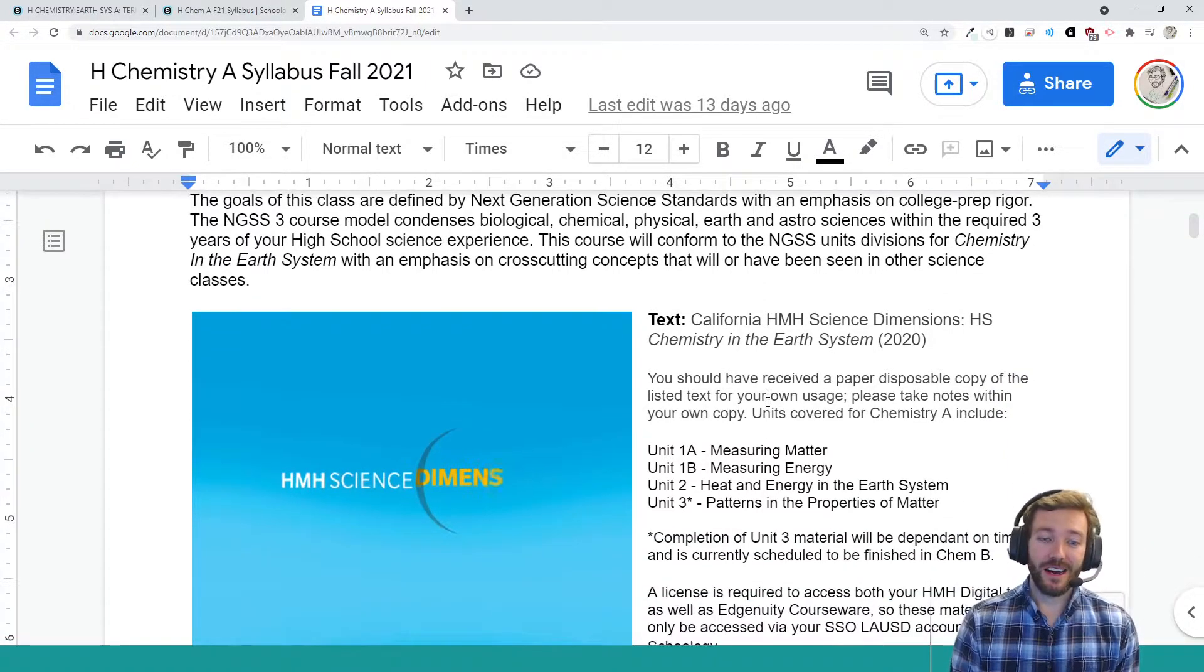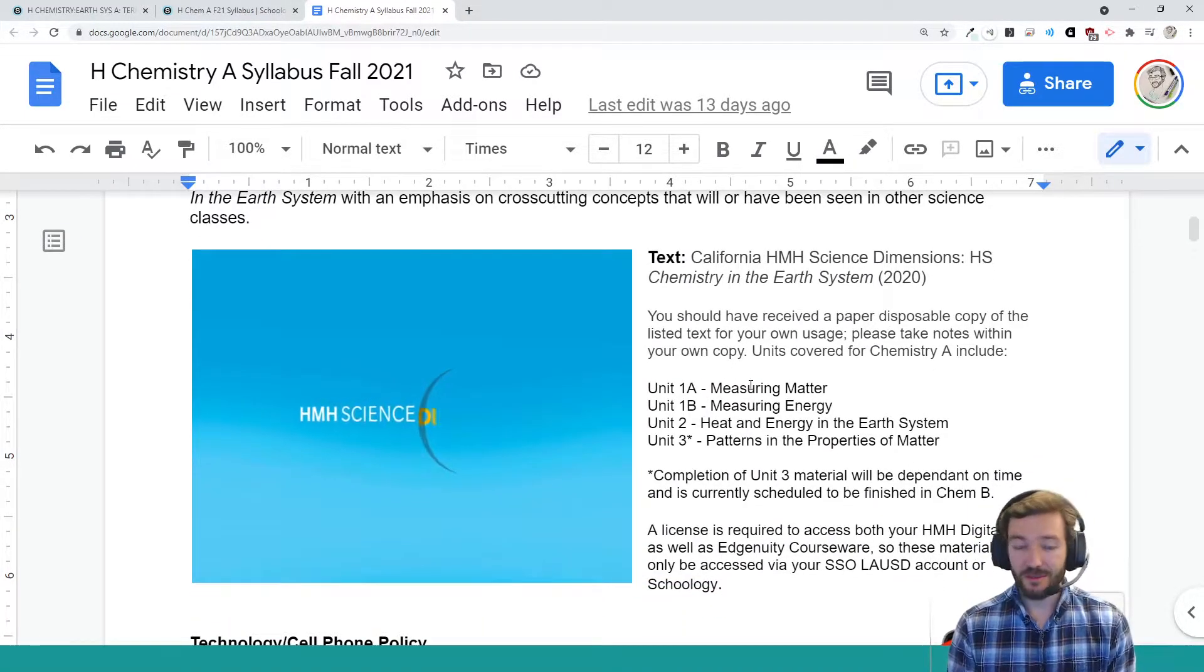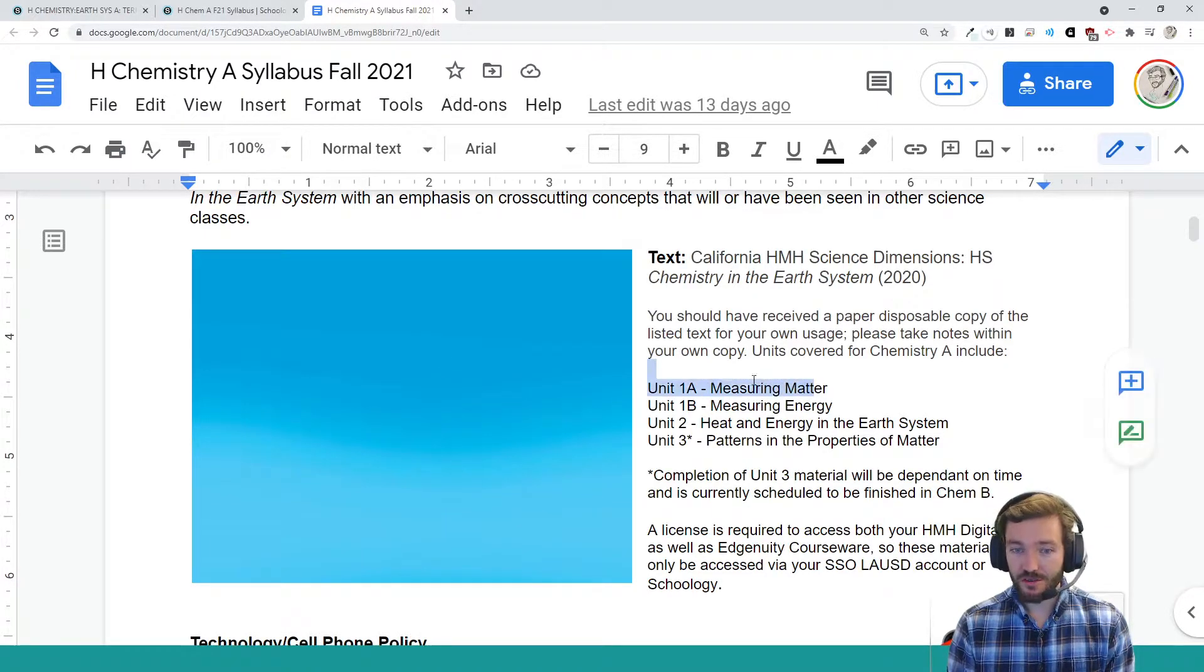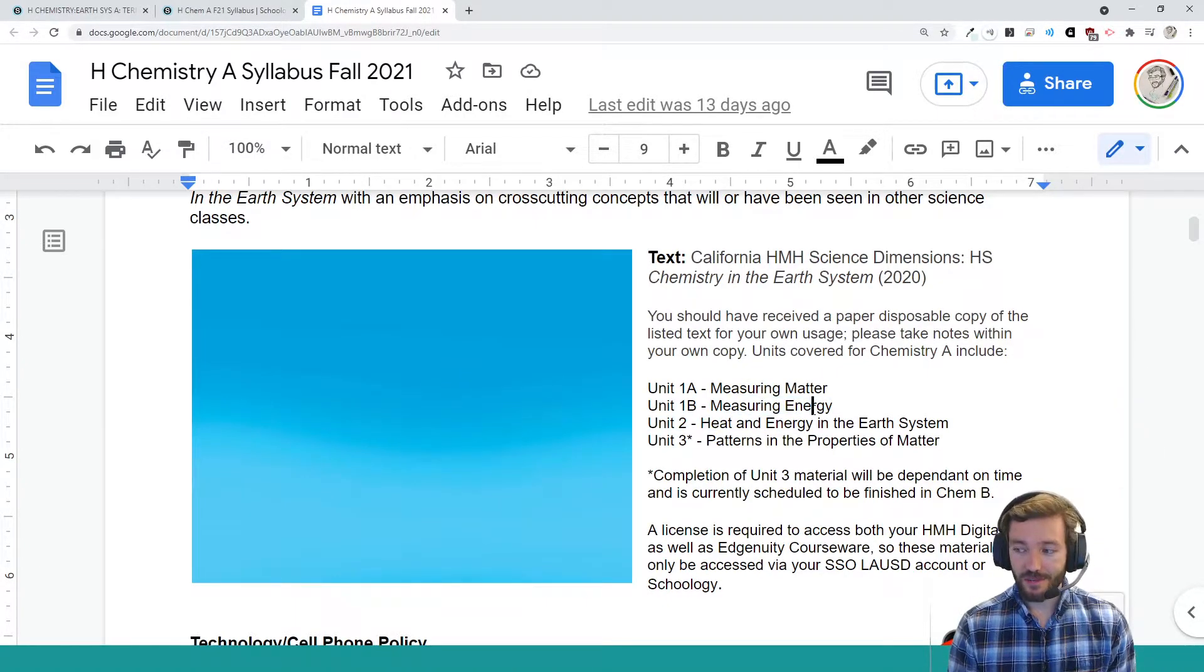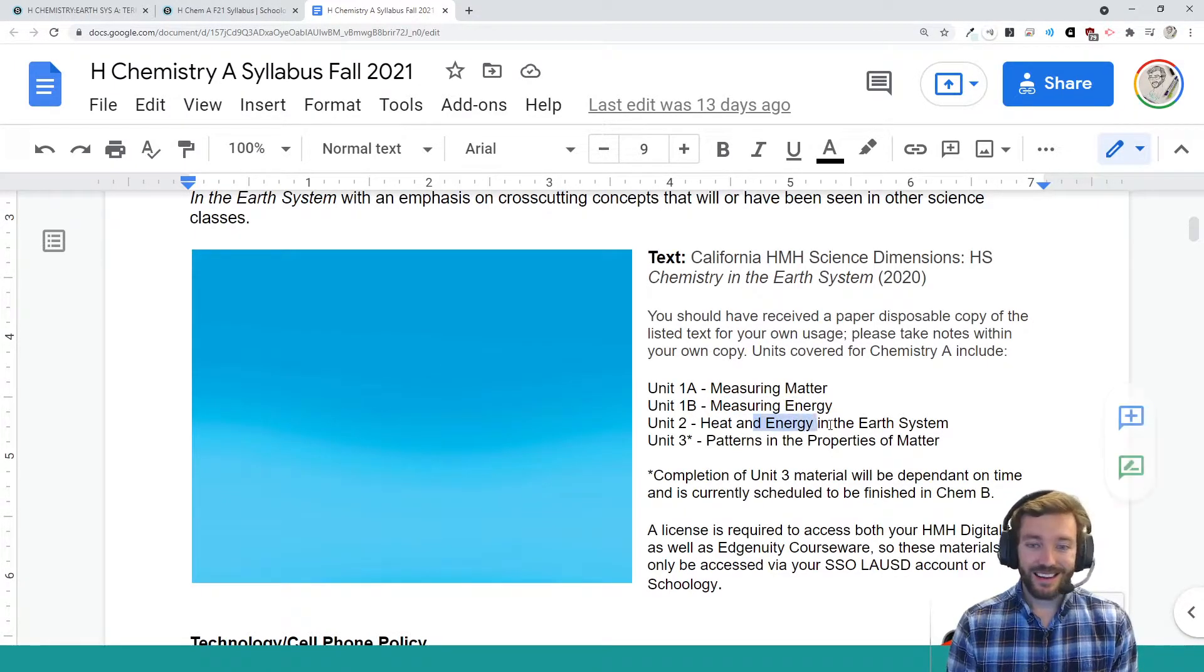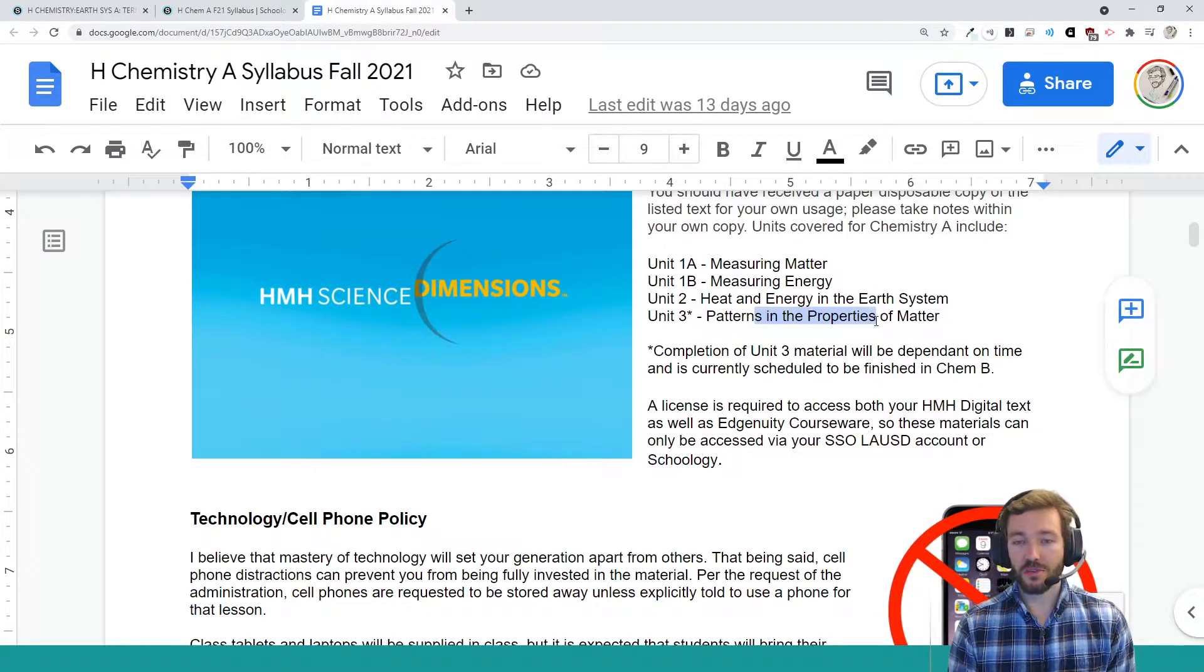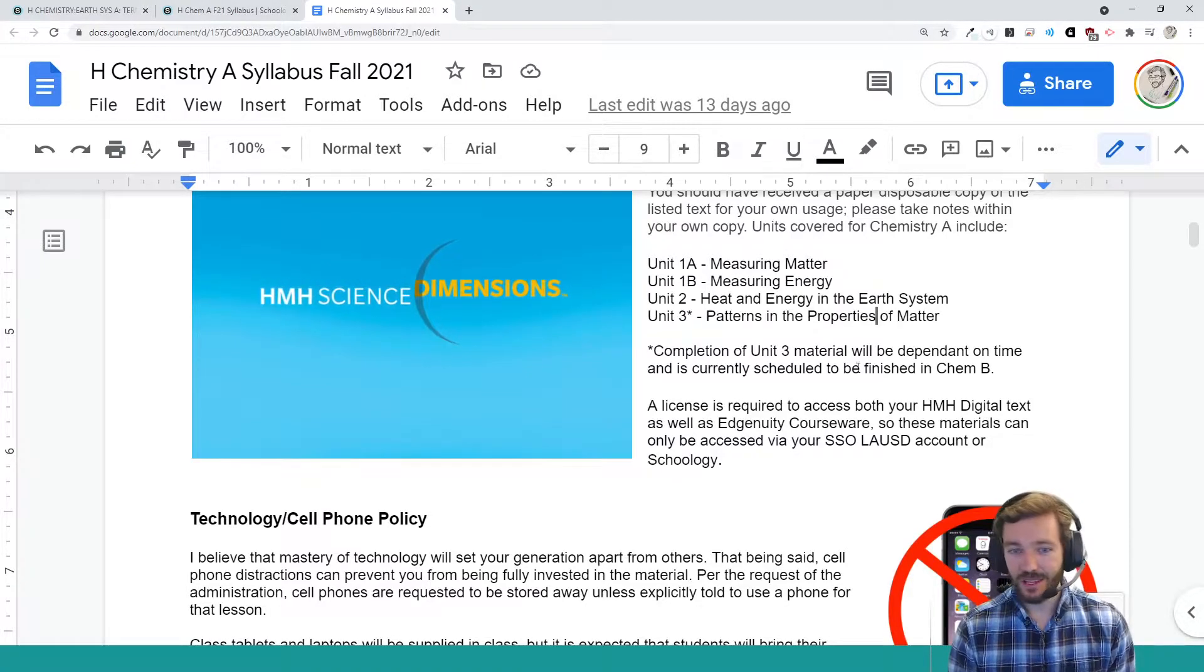Our unit material that we'll be covering, if people are familiar with their own chemistry classes, we're going to start off with discussing matter and measuring matter and talking about the states of matter. Then we're going to move on to energy, which is a very big topic and something that is going to affect us all. Got to worry about that climate change. Heat and energy in the Earth system. And then if we have time, hopefully we can address patterns and the properties of matter in Chem A. Otherwise, that'll be just pushed off to Chem B.